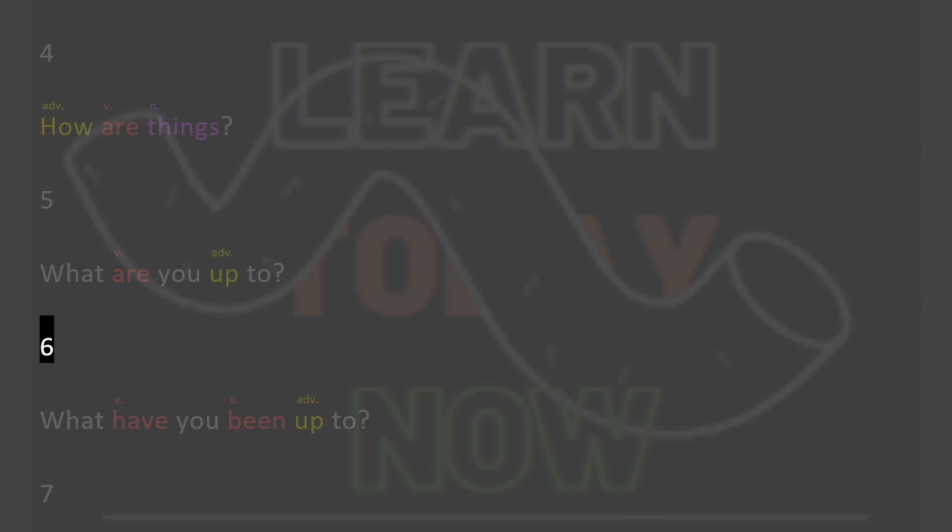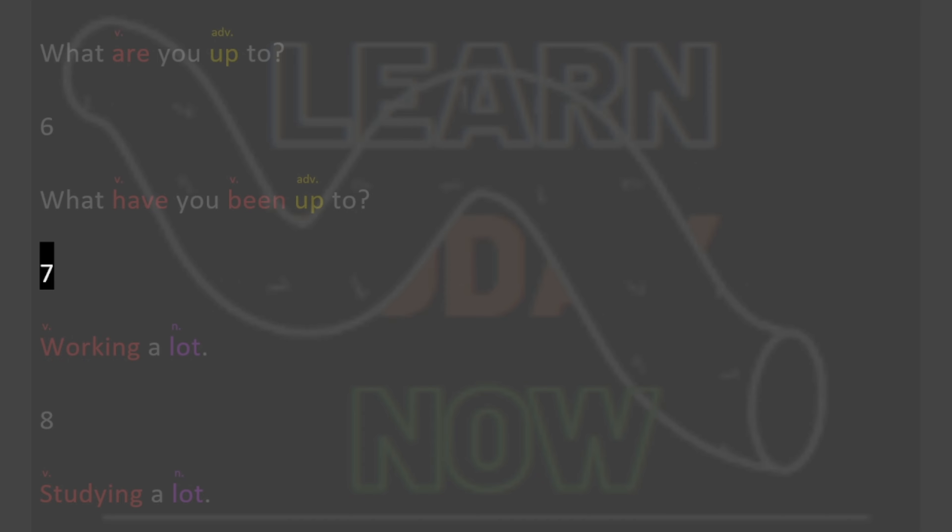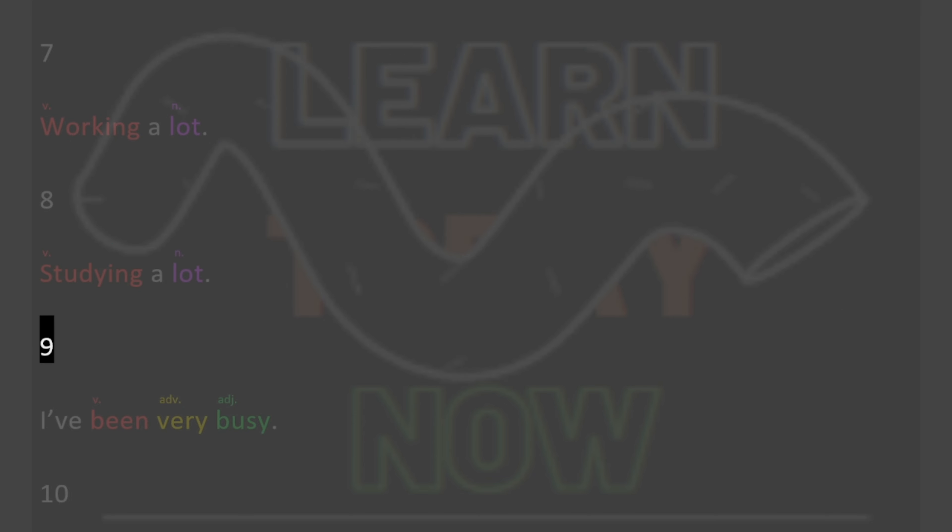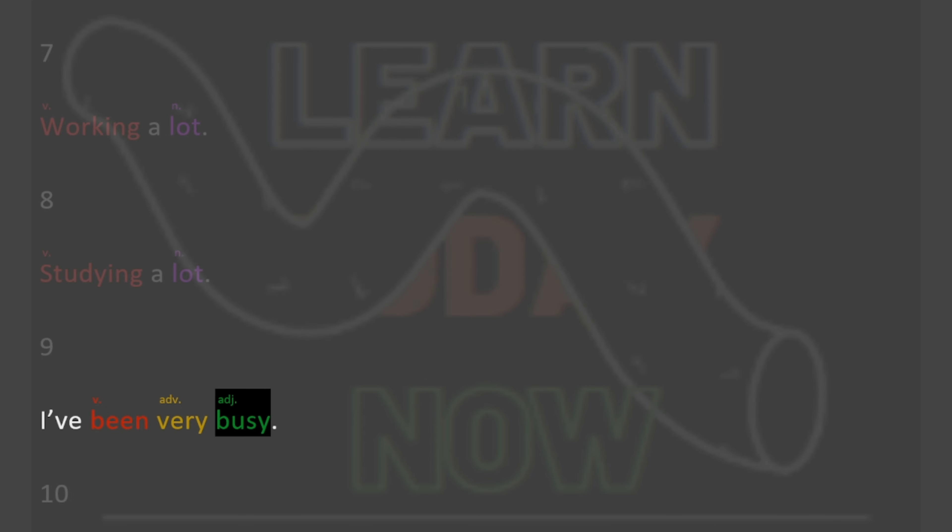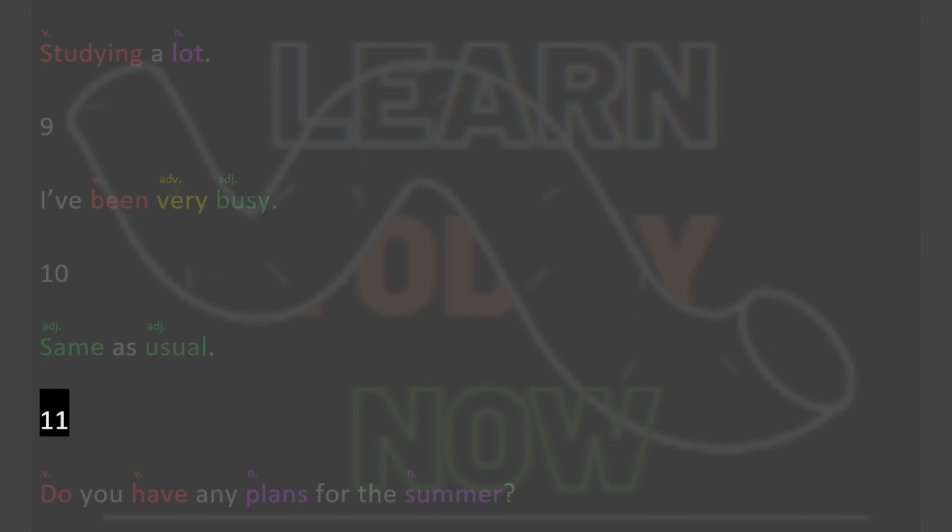6. What have you been up to? 7. Working a lot. 8. Studying a lot. 9. I've been very busy. 10. Same as usual.